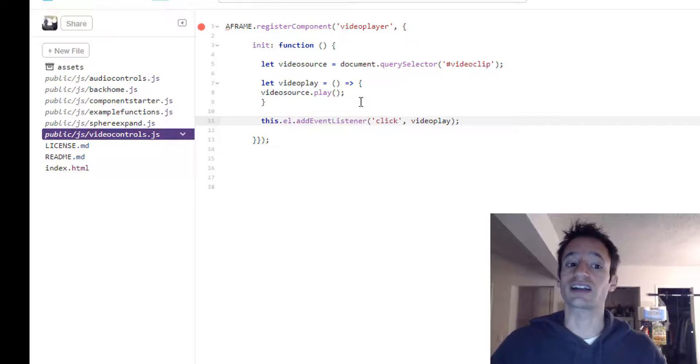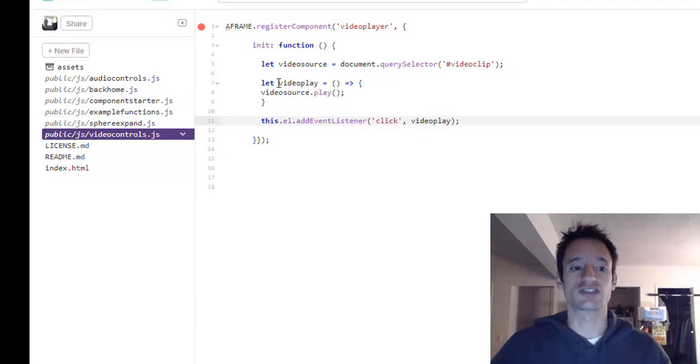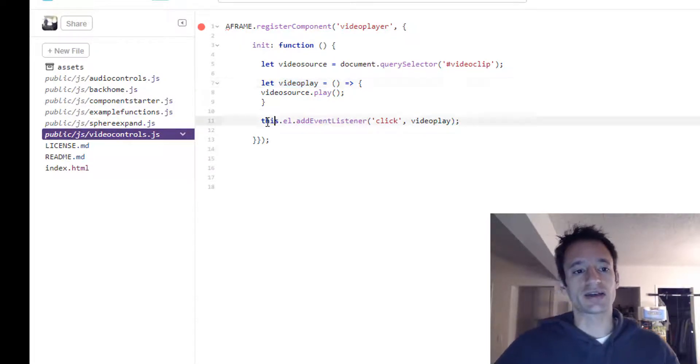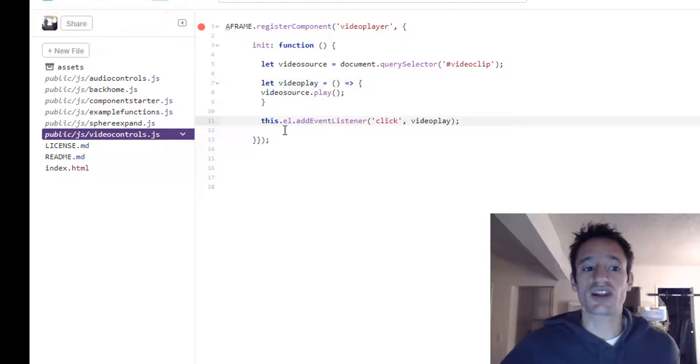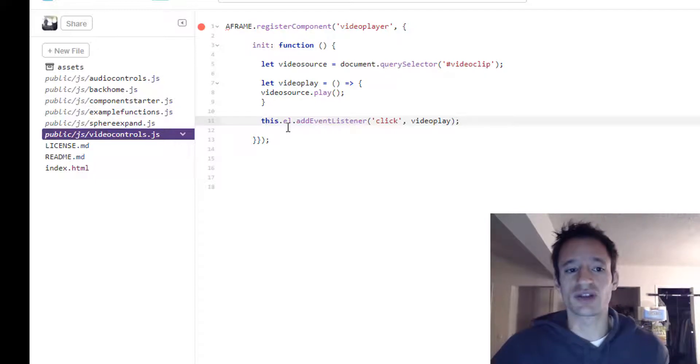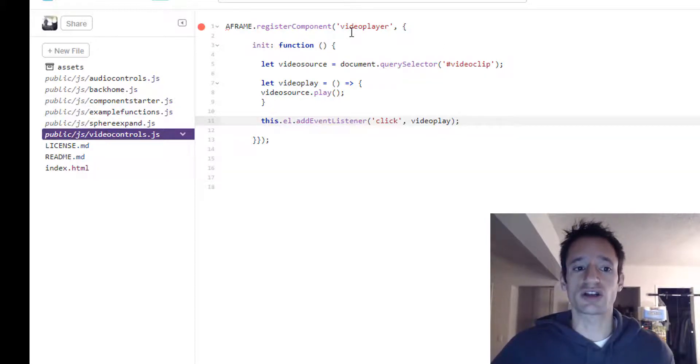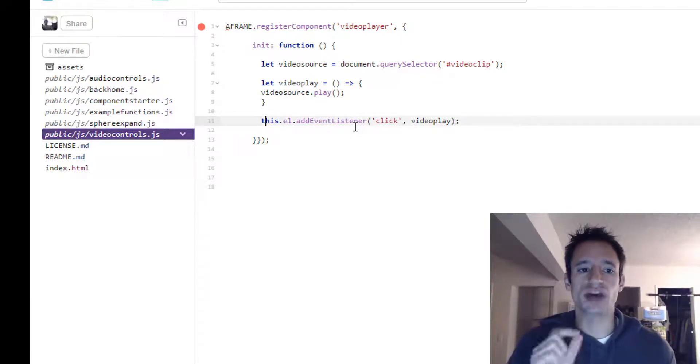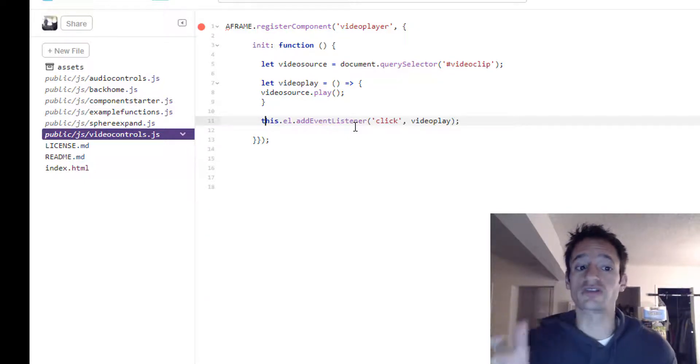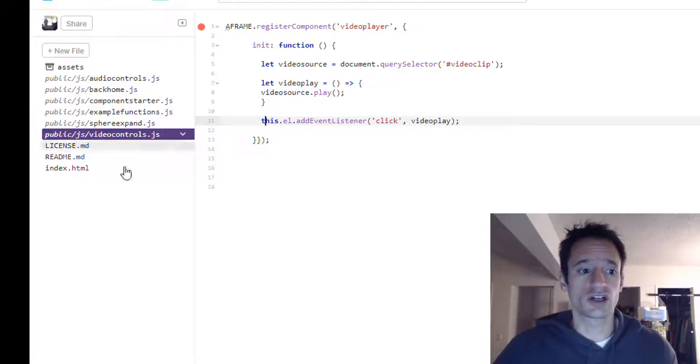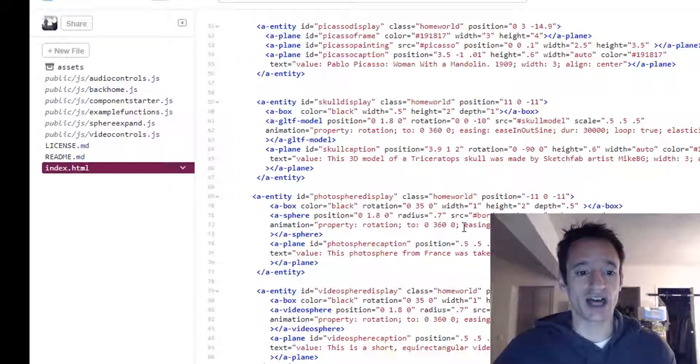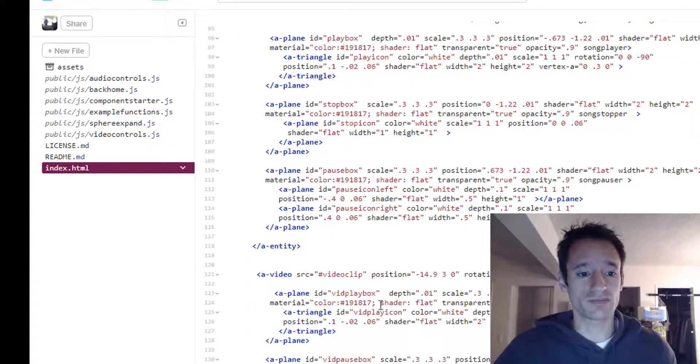Once that click happens, it's our new video play function. And because we put this on this, we want to make sure we attach the video, we attach the component to the right entity because whatever we attach it to, that will be what this refers to. So I attached it to that play button.